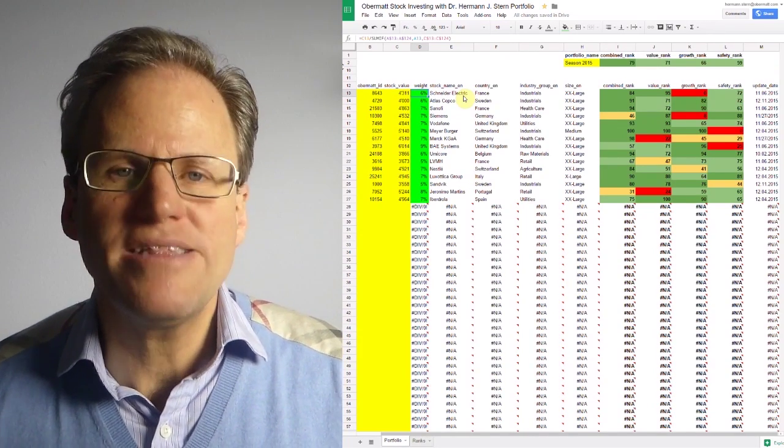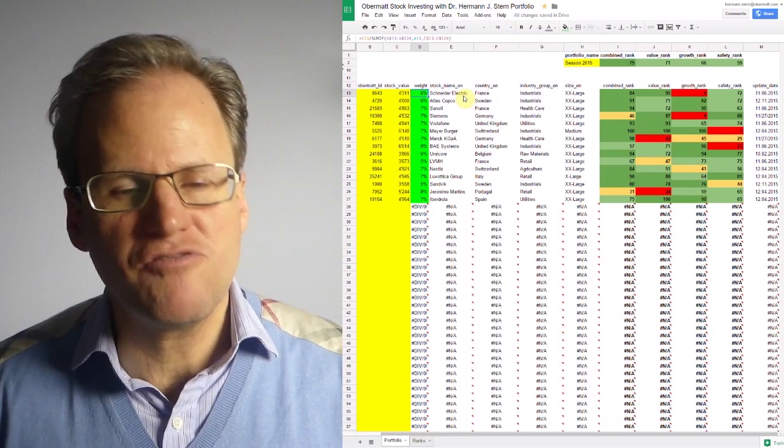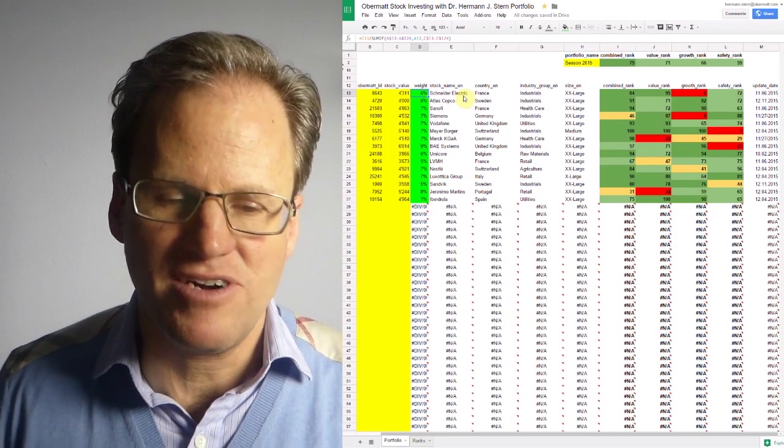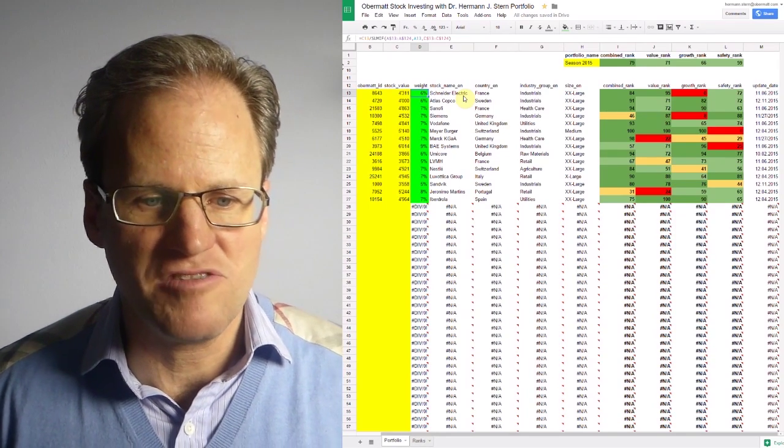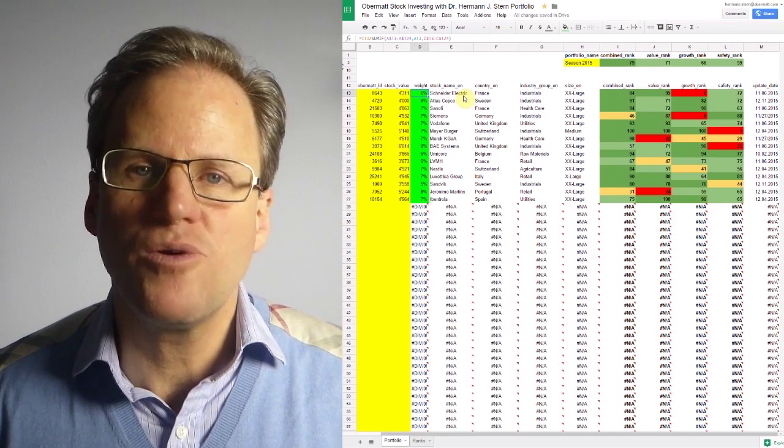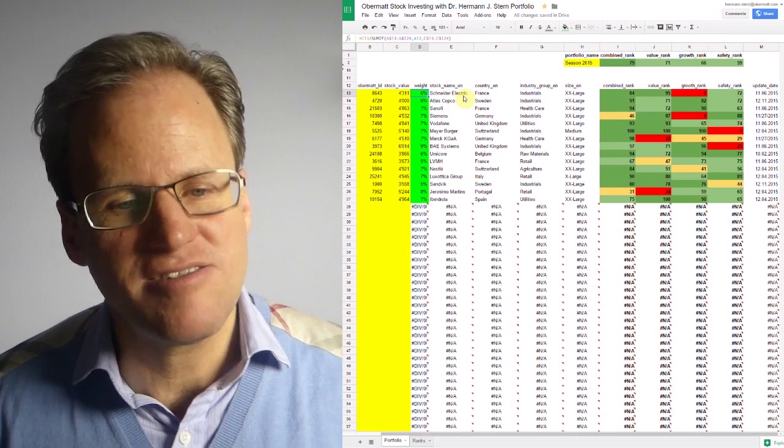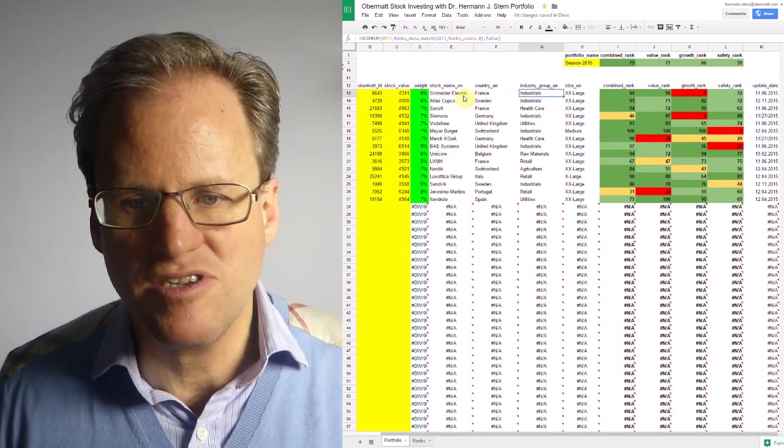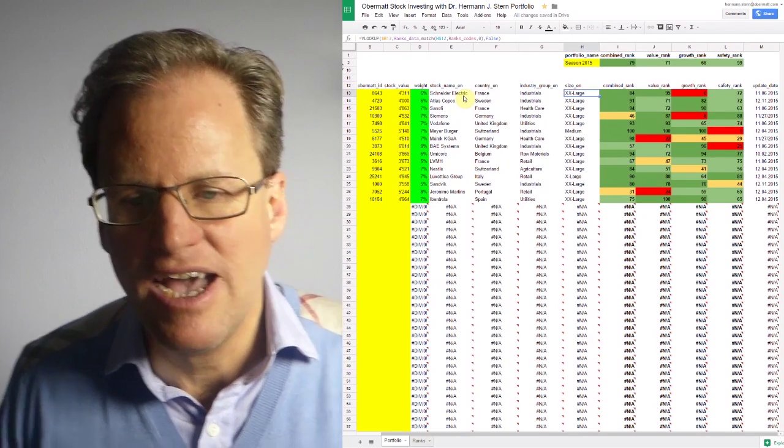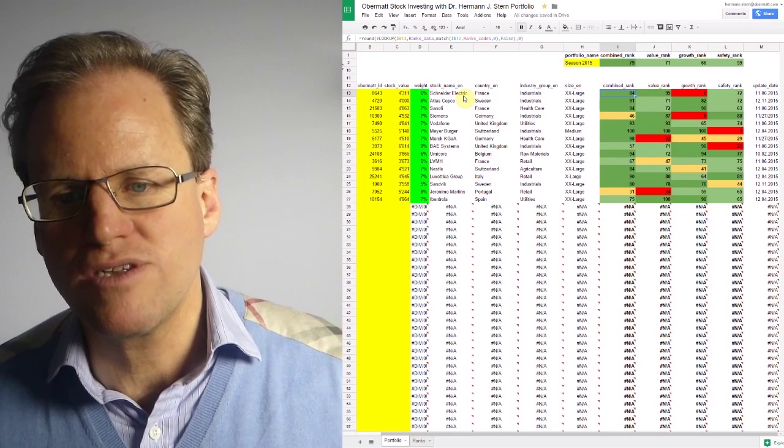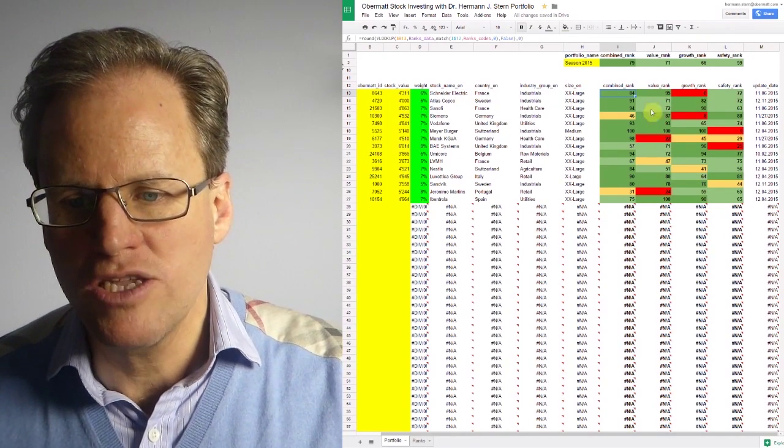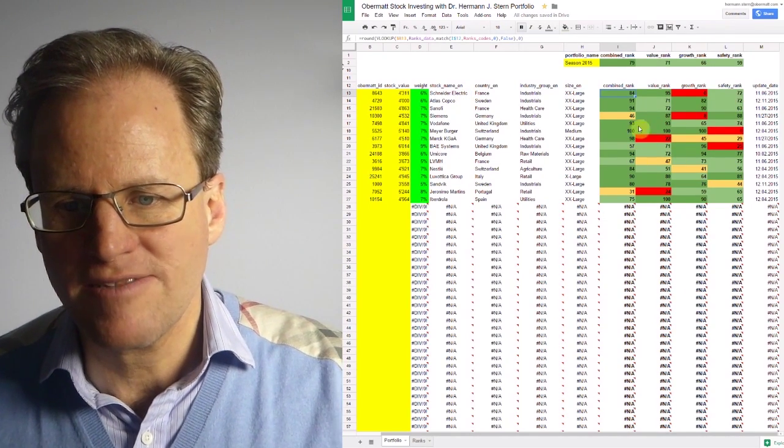And if your weight is below 10% for each stock it already means you're pretty well diversified. If the weight goes below 5% it's even better. You see the name, you see the size, and very important, you see all the Obermott ranks.